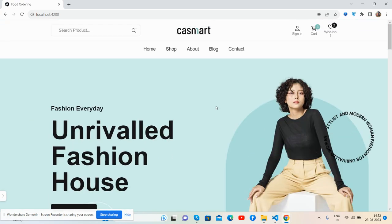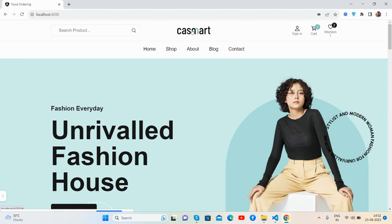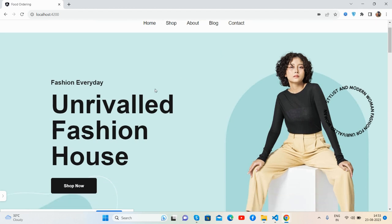Now I will show you each section. The top section — you can see the search bar, company logo, sign up, cart and wishlist icon, and then the main navigation and top header image.